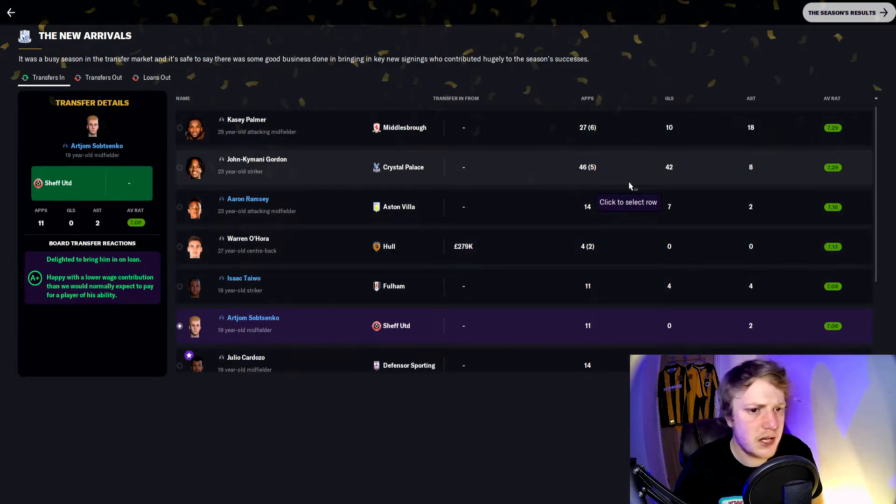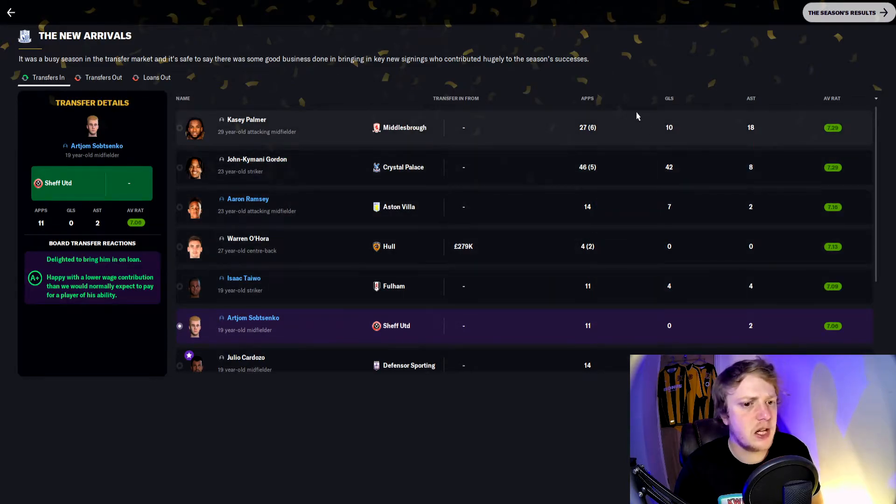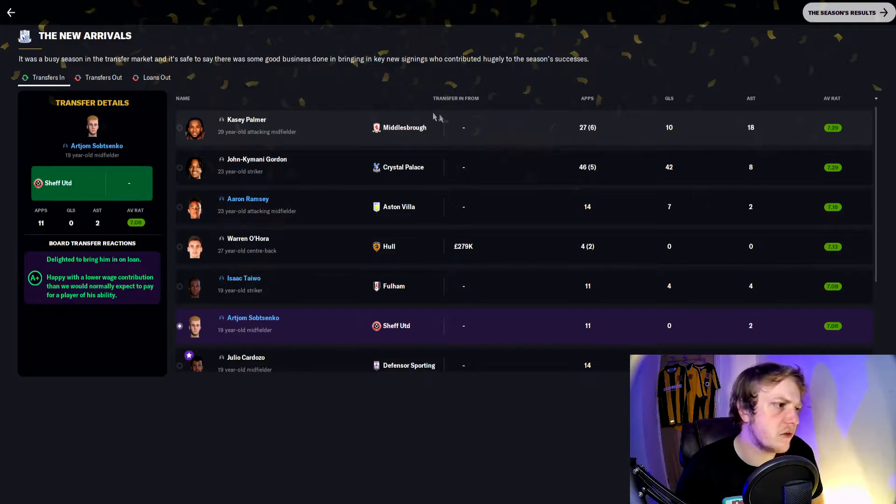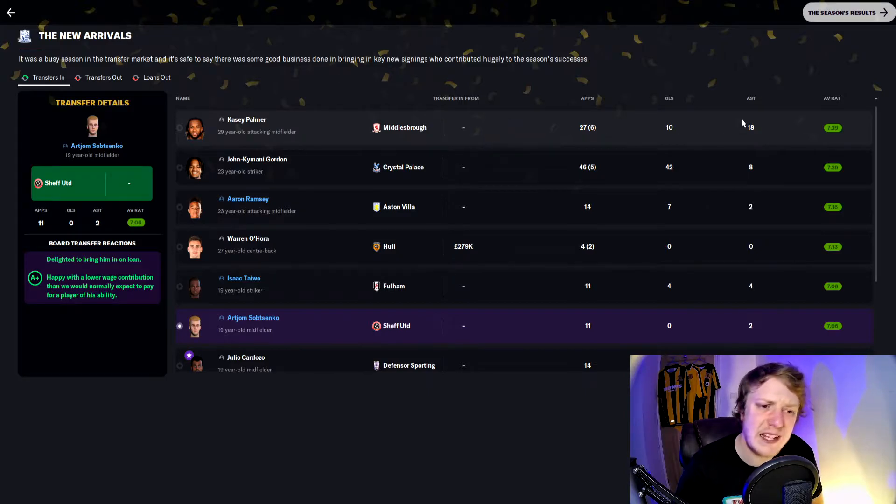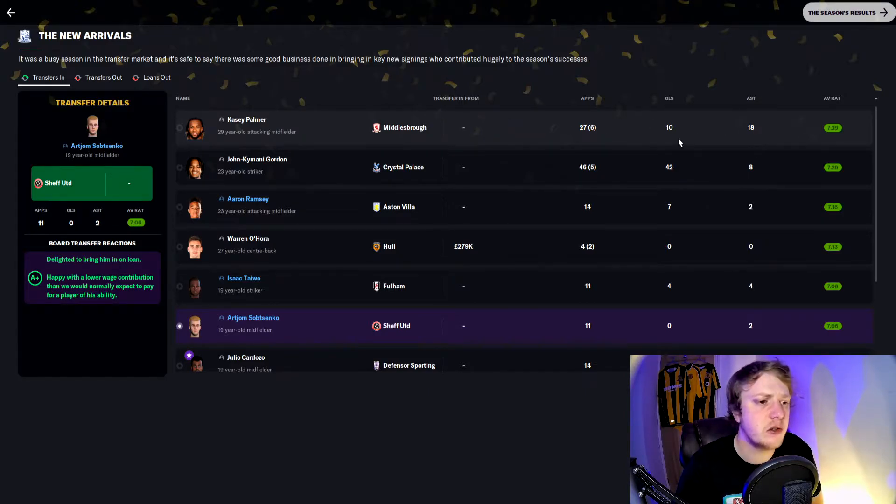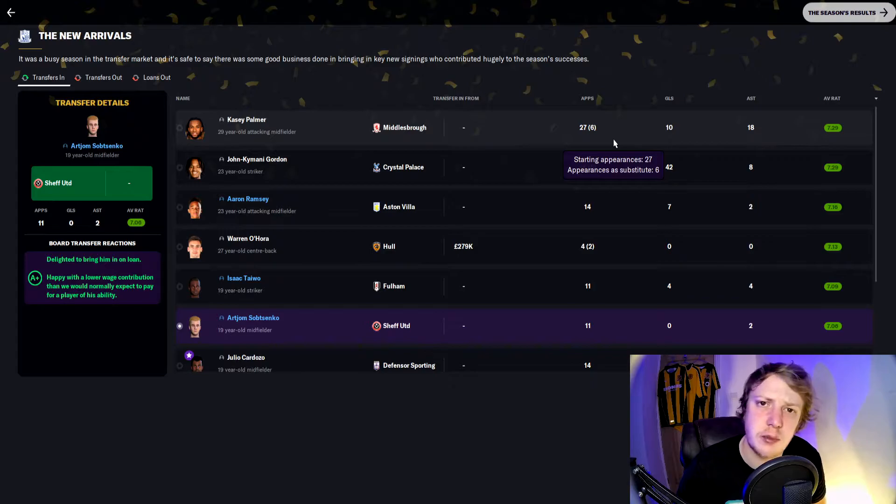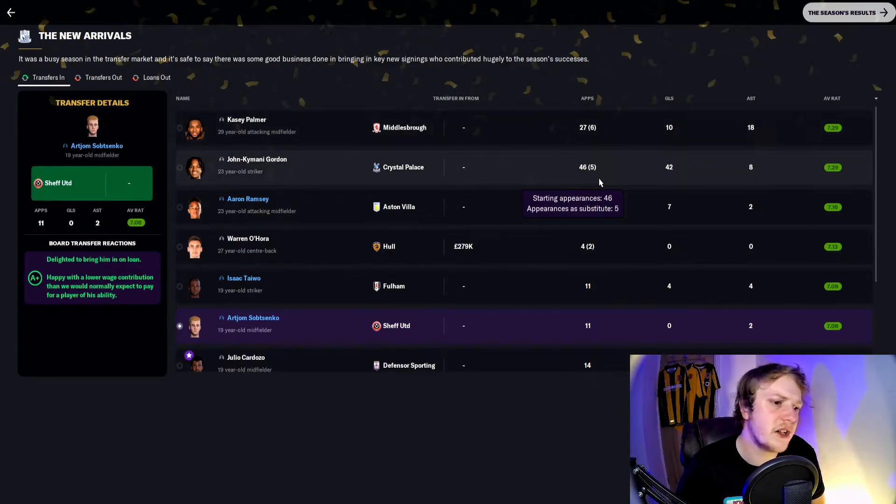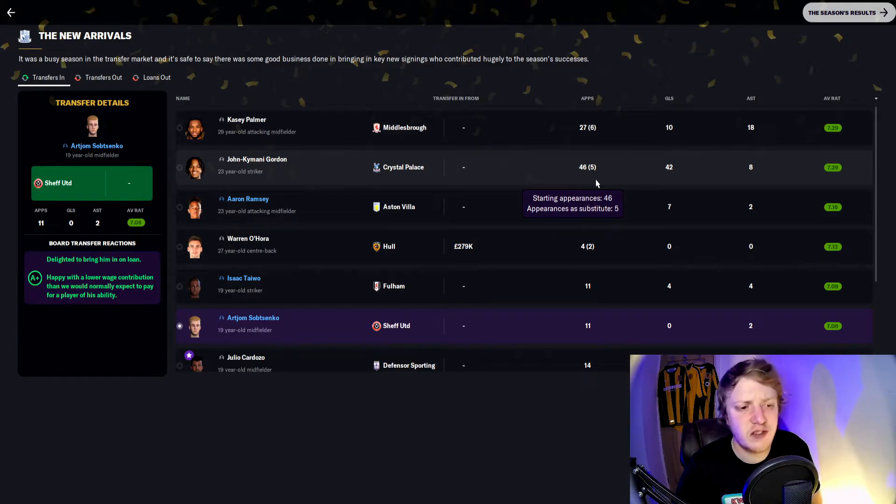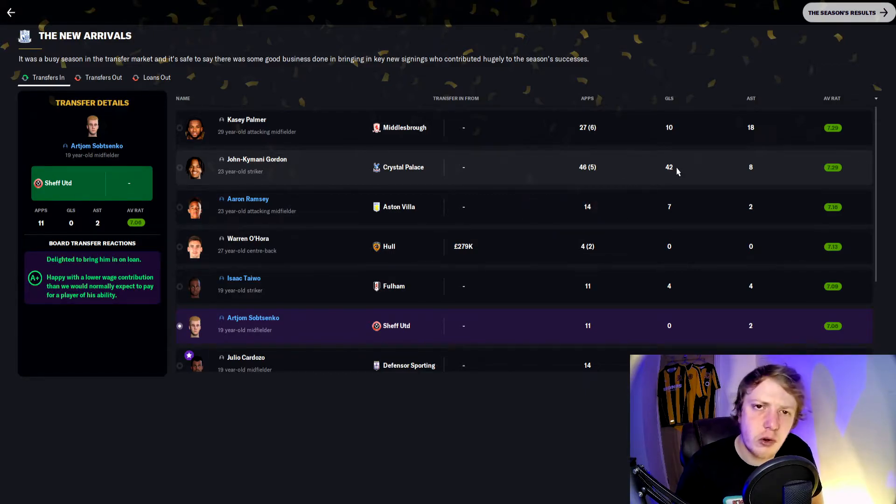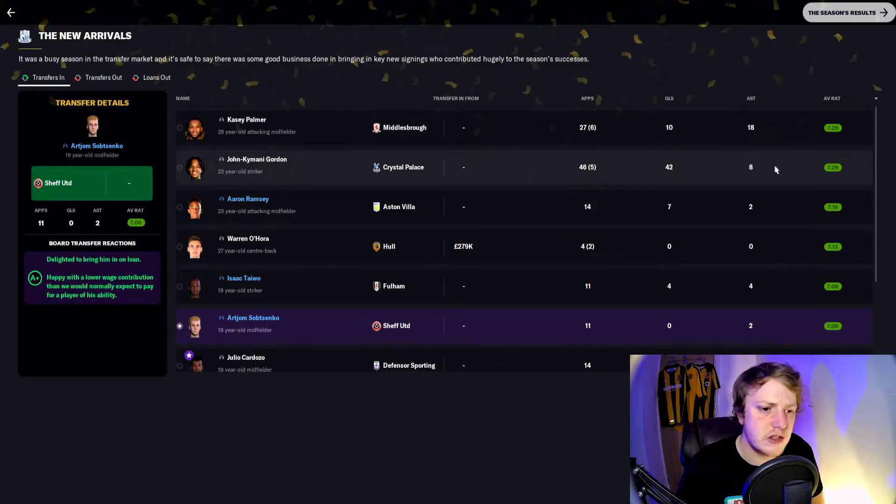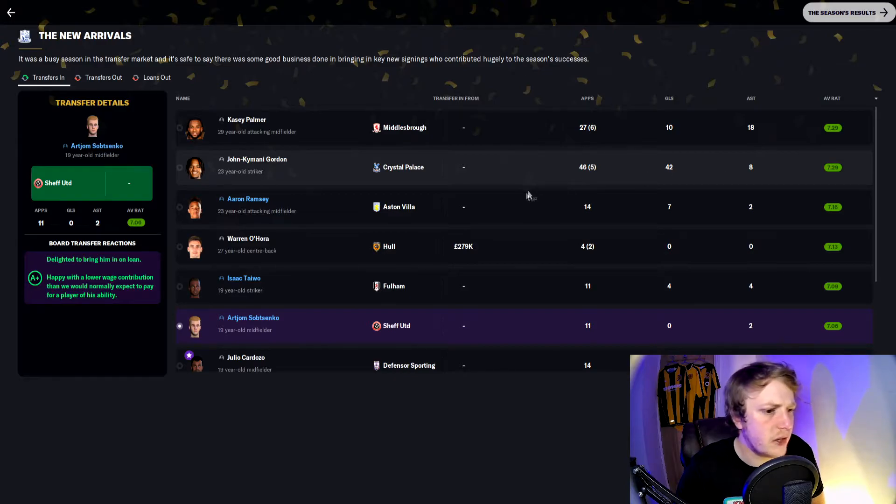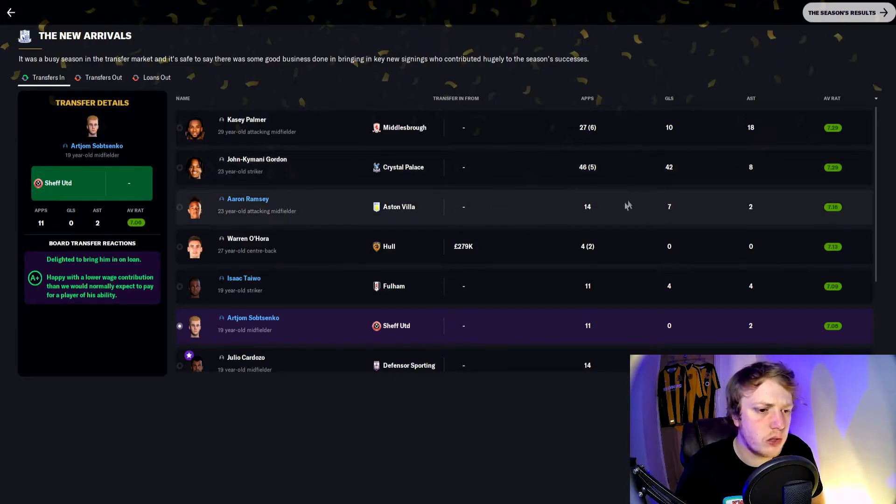Kamani Gordon and Casey Palmer were unbelievable signings for us. Casey Palmer had 18 assists this season, 10 goals in 27 starts and six appearances off the bench. The man of the season, Kamani Gordon: 46 starts, five appearances off the bench, 42 goals, 8 assists. What a signing he's been. Ramsey as well, averaging one goal every two games following his loan arrival.